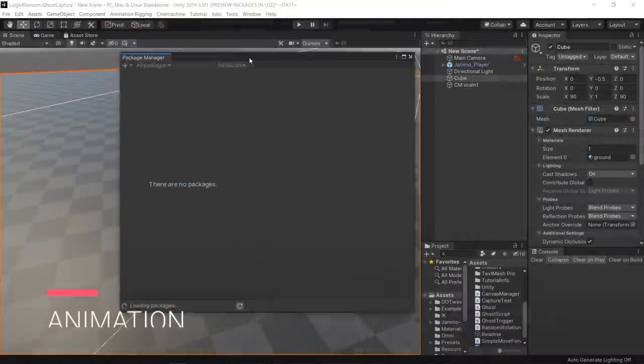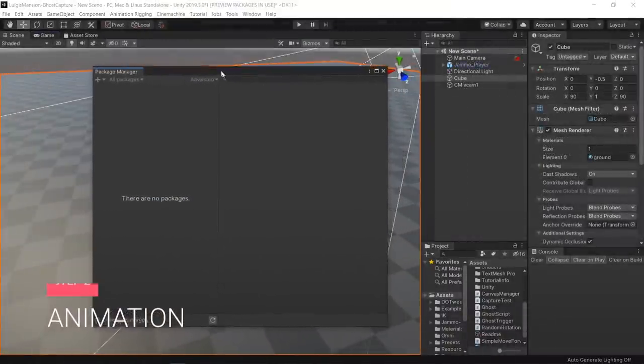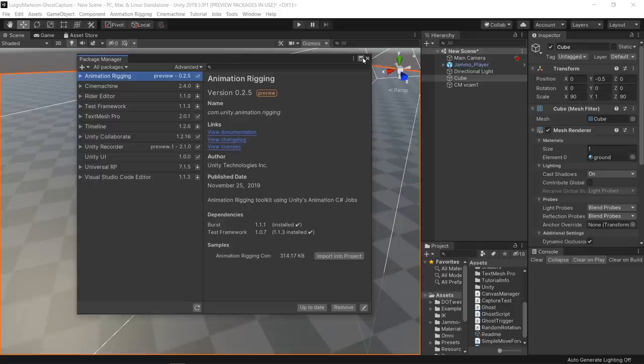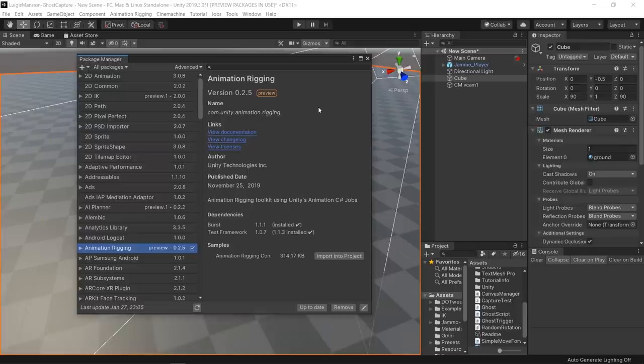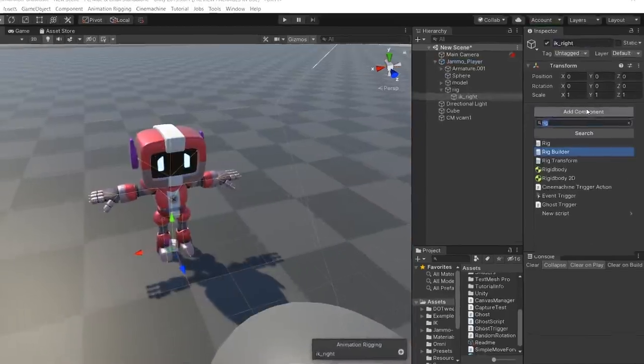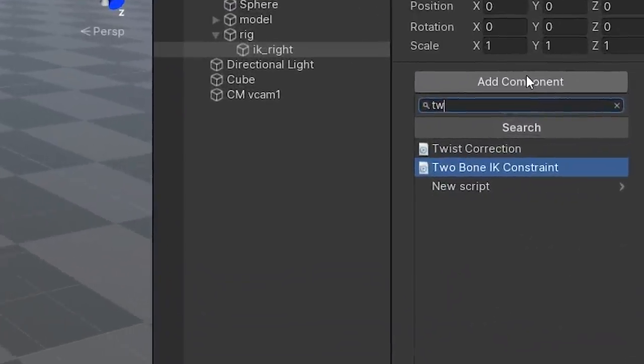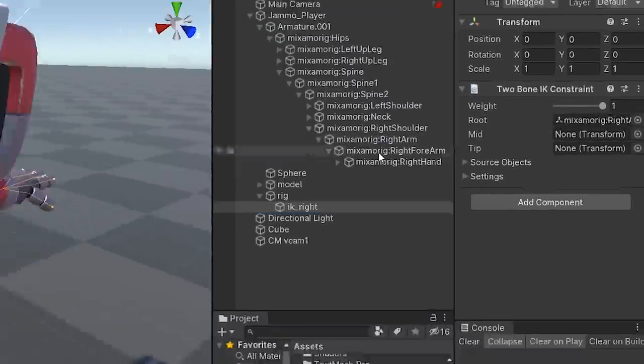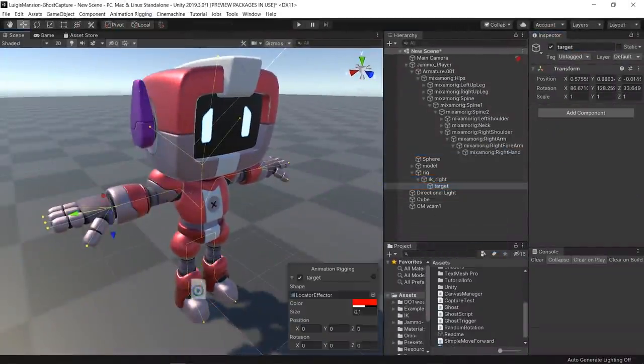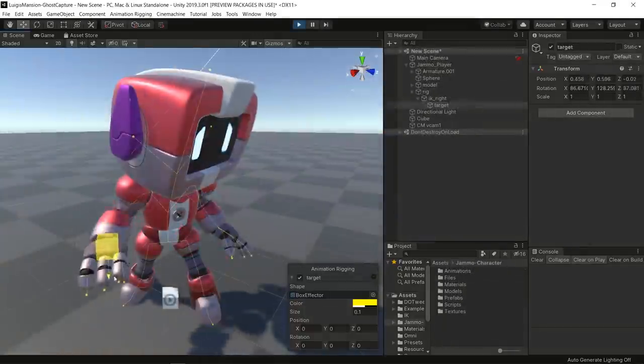Apart from the amazing keyframe animation work in this game, there's a lot of procedural motion to make the movement feel more responsive. By adding the animation rigging package to my project, I was able to start testing some constraints to blend in with some animations. I started by adding a two-bone constraint to Jamo's right hand. This way I can set a target for the hands position while it blends with the character's animation.